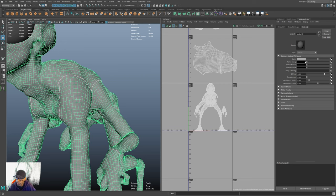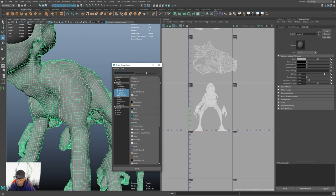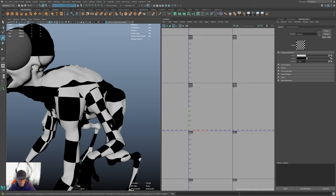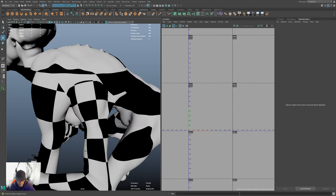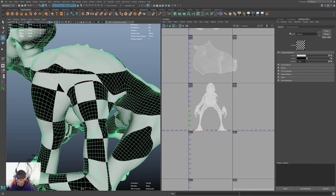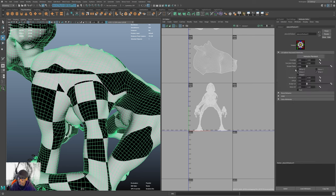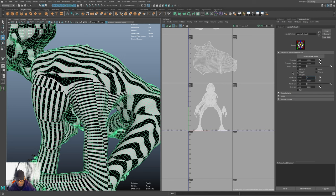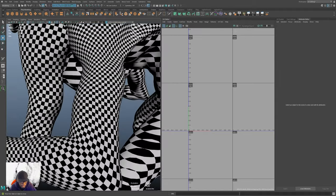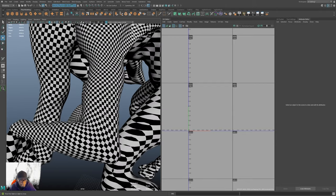So I've applied the new Lambert. I'll go to Color and put a checker map in there, then hit 6 in the viewport. My squares are a little big — that's why I like to control the size. The easy fix is to go into the Place 2D Texture node, which determines tiling. Repeat UV controls how many times the checker repeats — default is 4. I'll set it to 50 by 50, giving me much smaller squares to evaluate stretching.